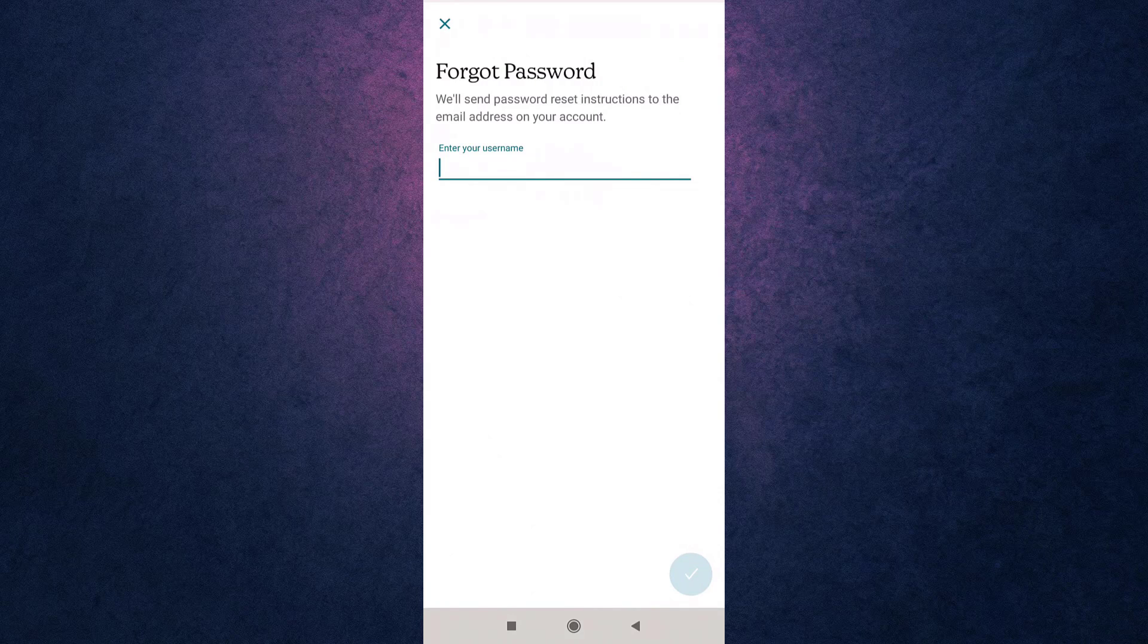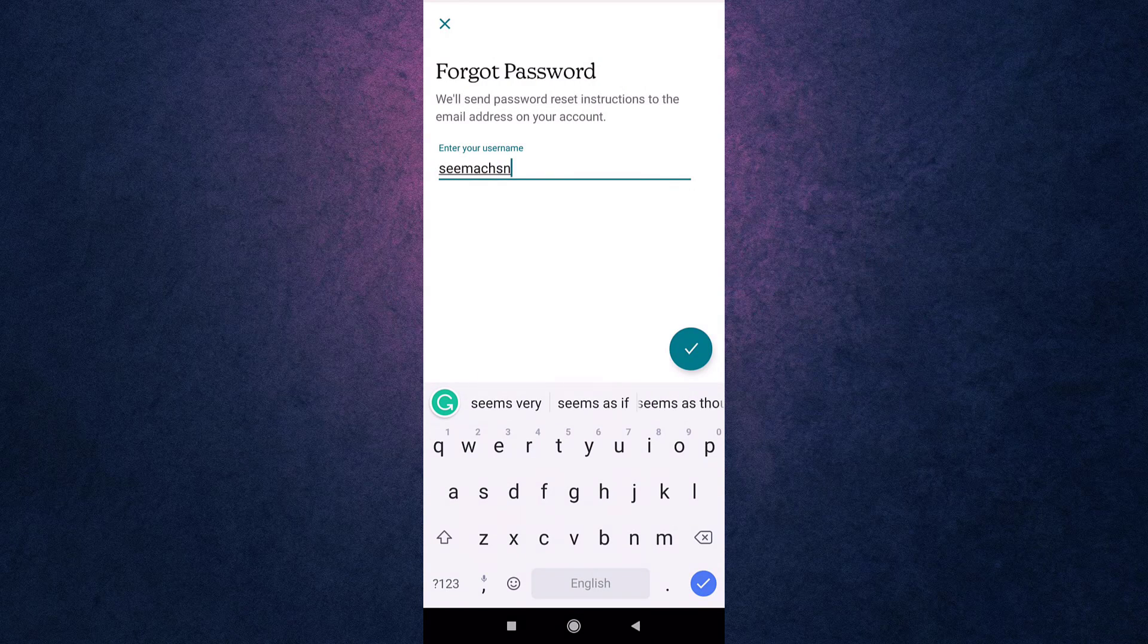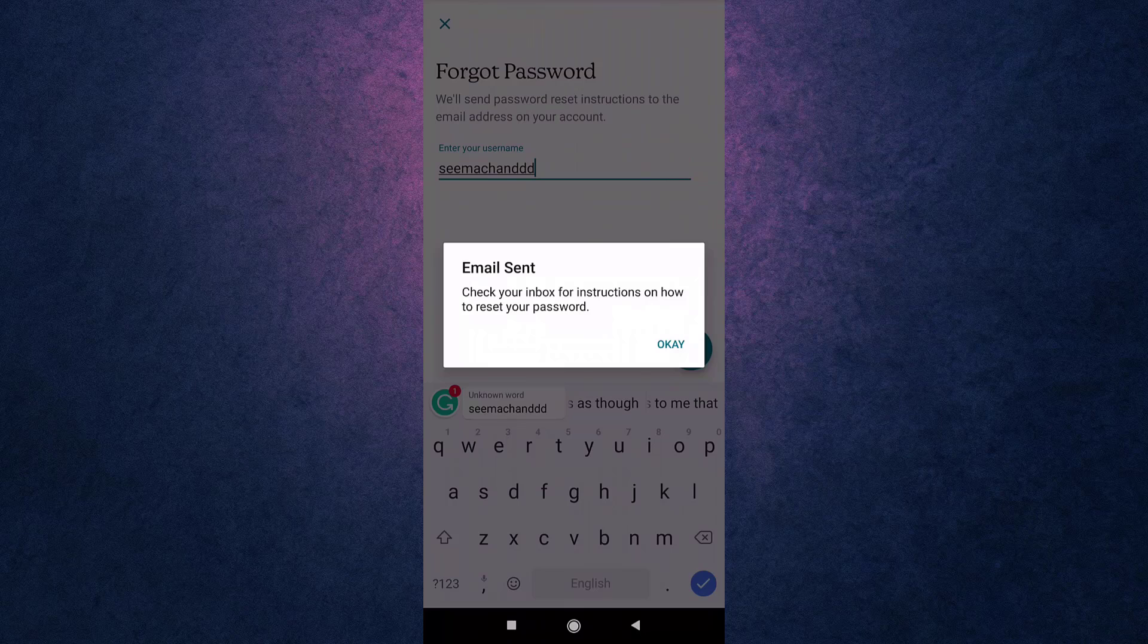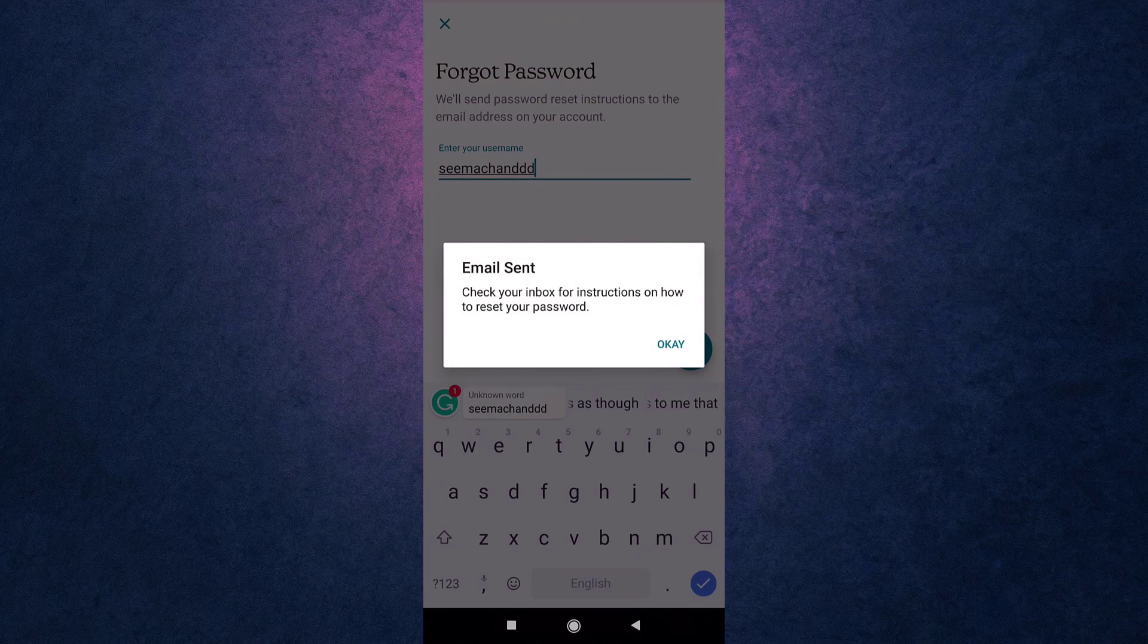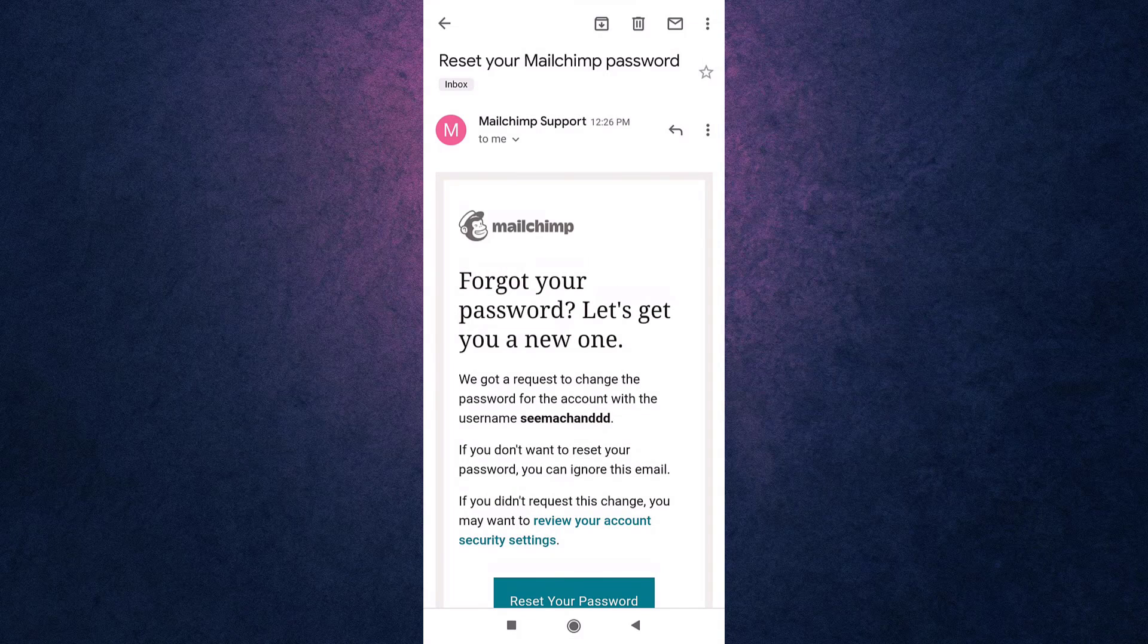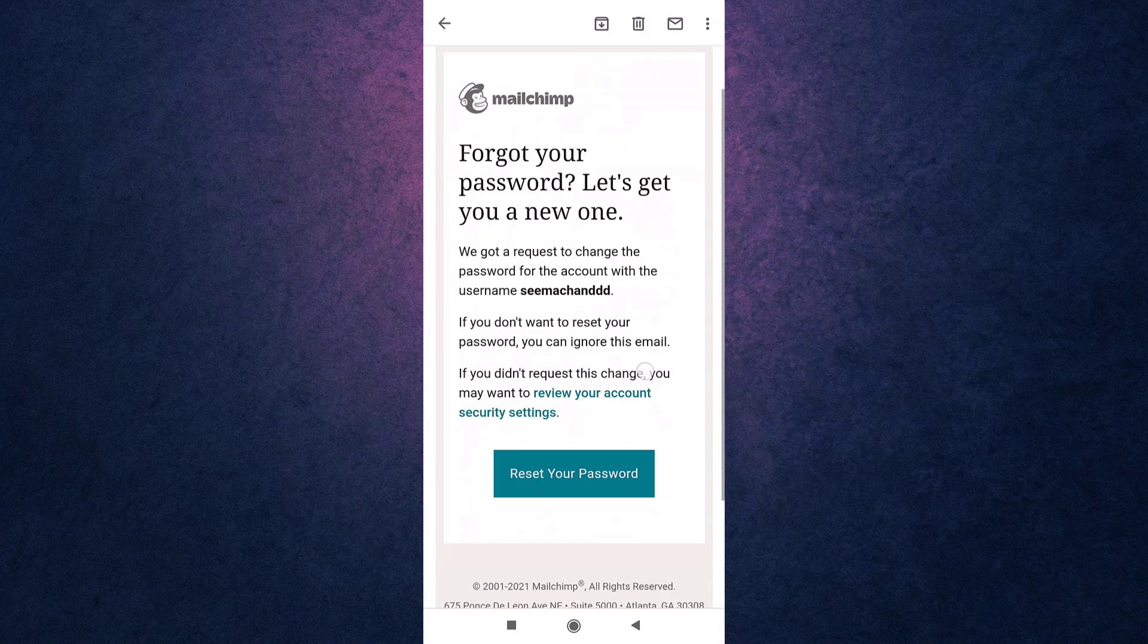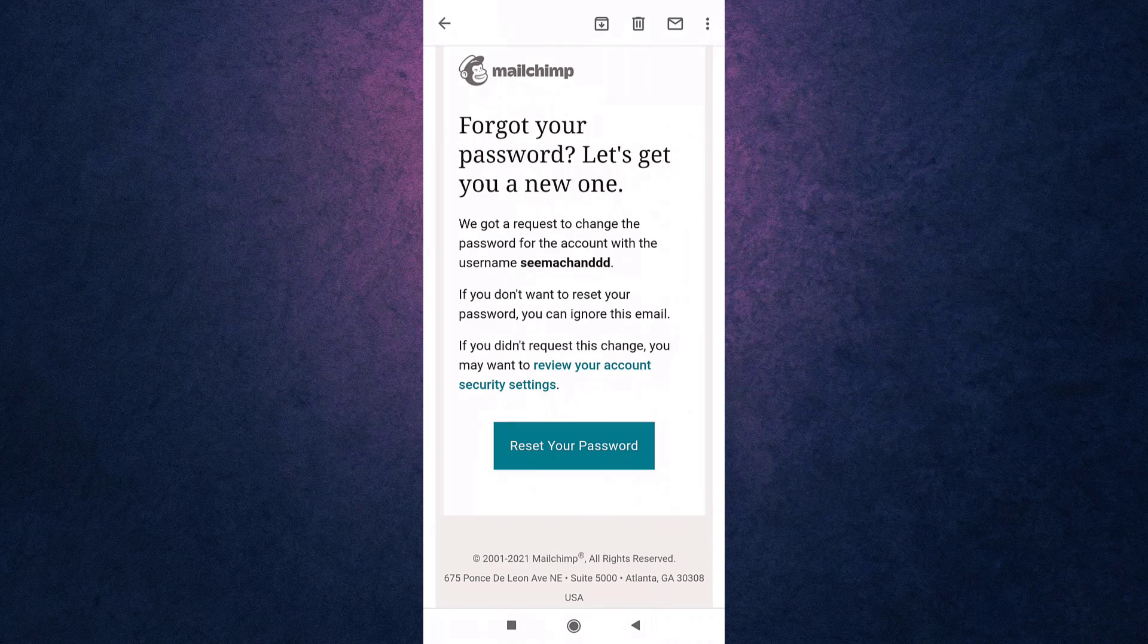Then enter your username. Mailchimp will now send you instructions on how to reset your password on your email, so open up your mail. Tap on reset your password in order to access the link.